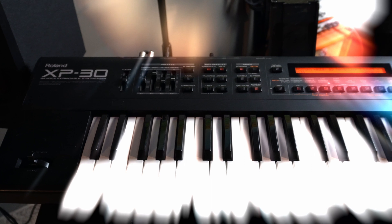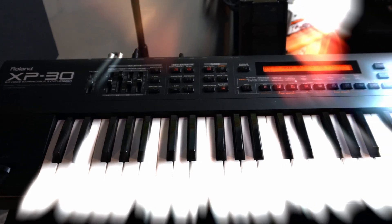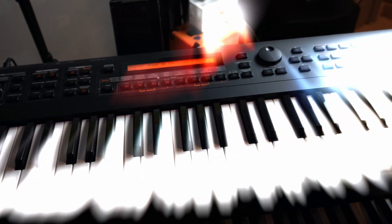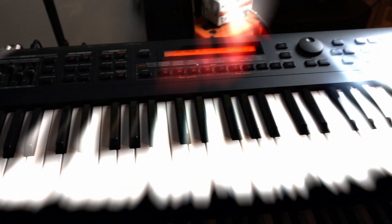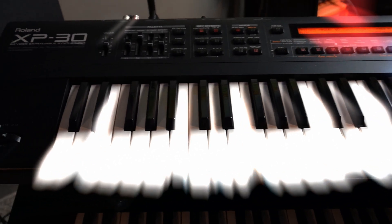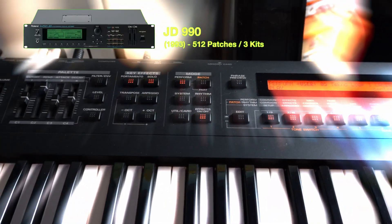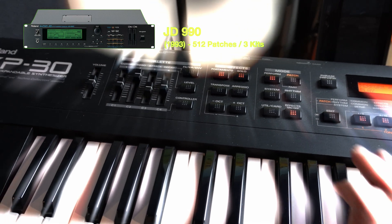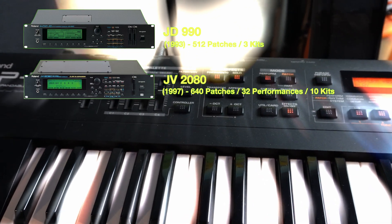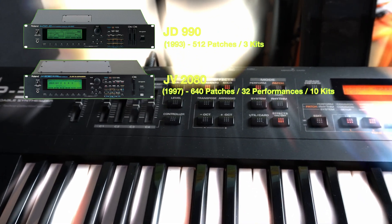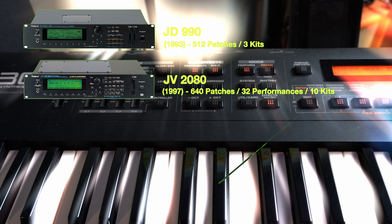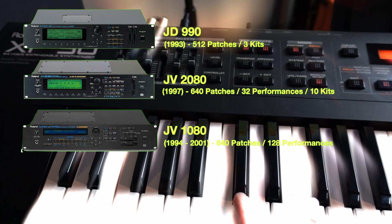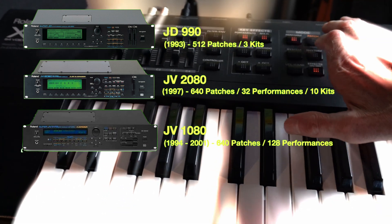There are different ways of acquiring all those classic Roland sounds. And one way is picking up a used rack unit. There's the JD990, the JV2080, and the ubiquitous JV1080, which is pretty inexpensive to buy. But when you look at them all, the XP30 is actually one of the best deals out there.